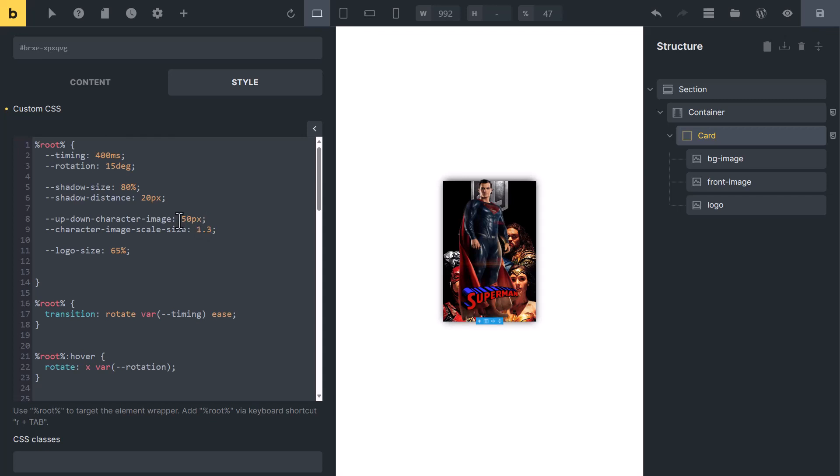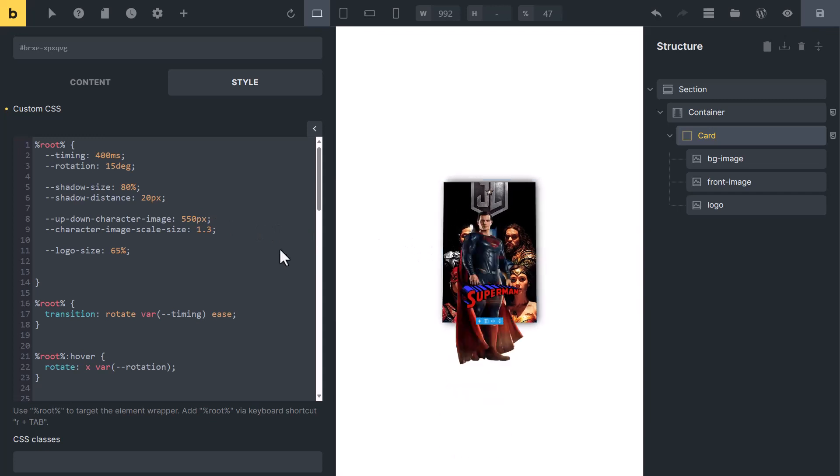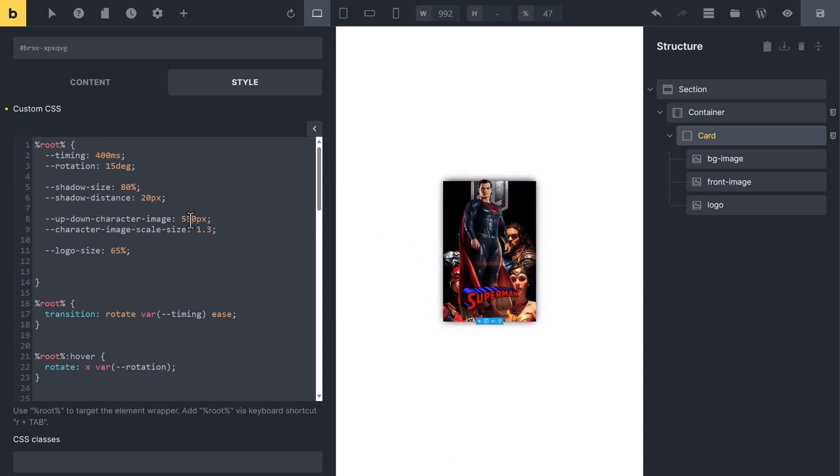After changing the scale size, you can play with this to make it up and down. For example, if I will put here 550, it will move more down. If you will add a negative value, it will move up.